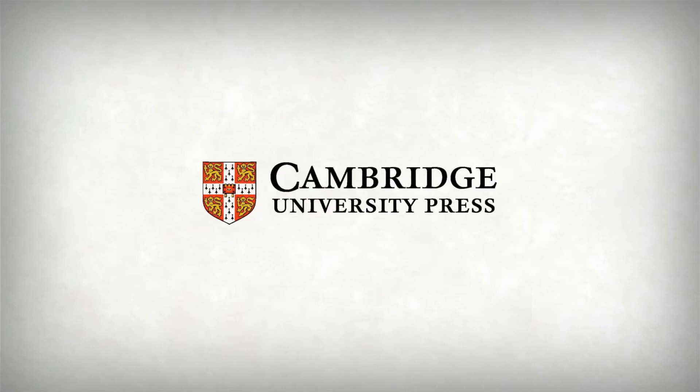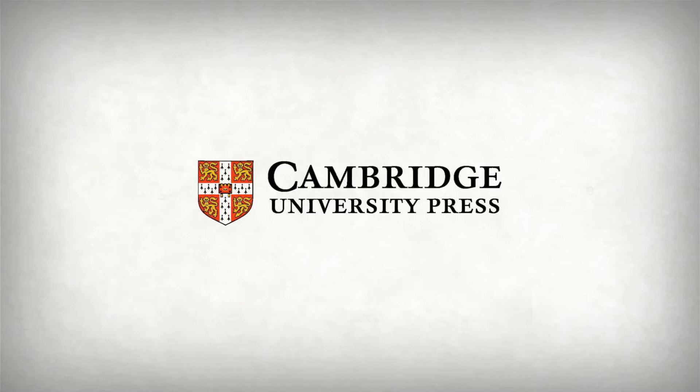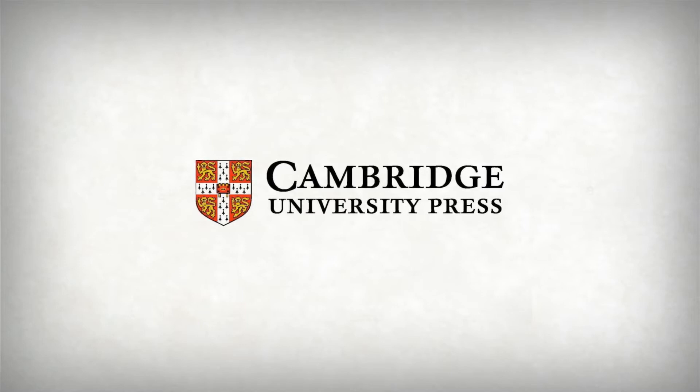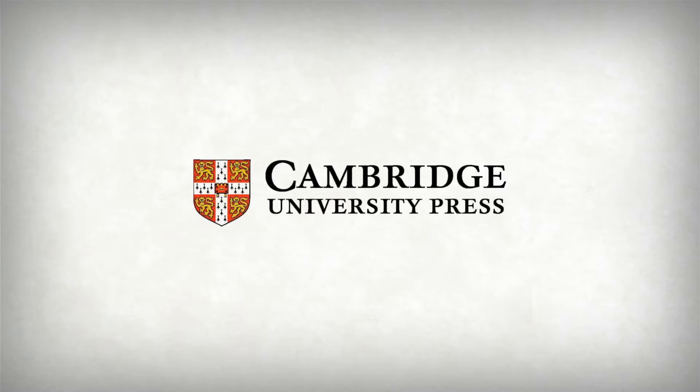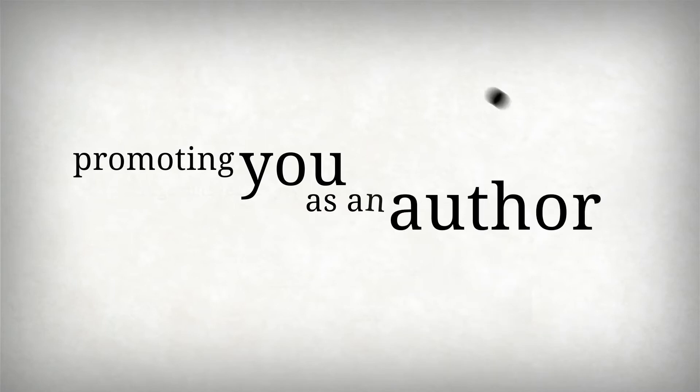At Cambridge University Press we pride ourselves on our reputation for excellence and integrity. When it comes to promoting you as an author, we know it's vital to harness the power of social media